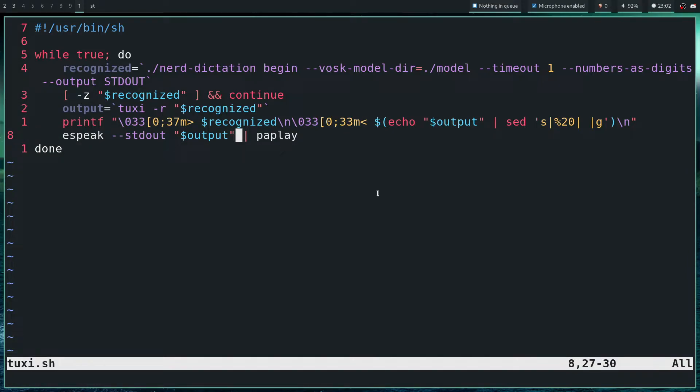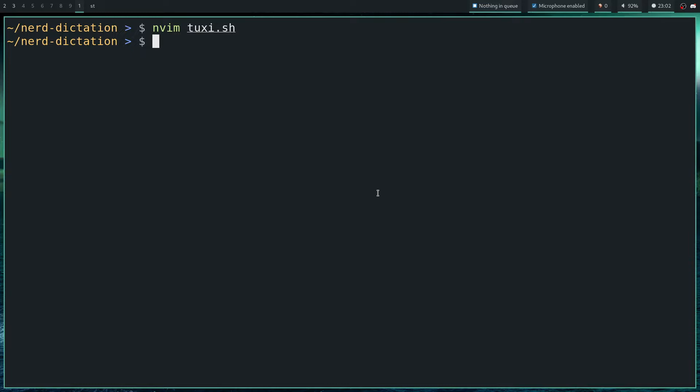And how this looks like if I execute the script.